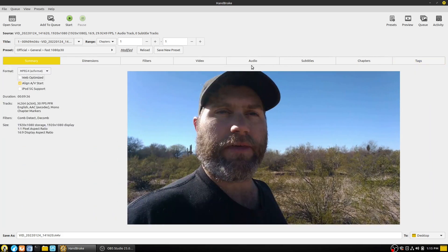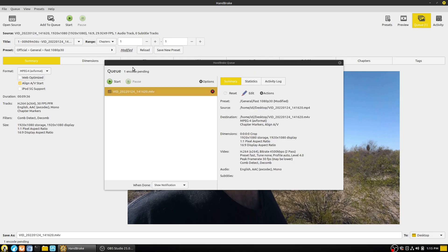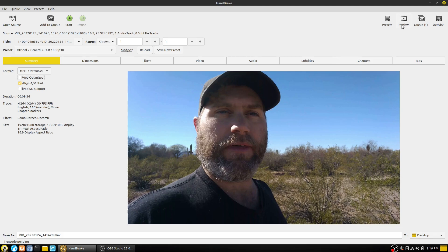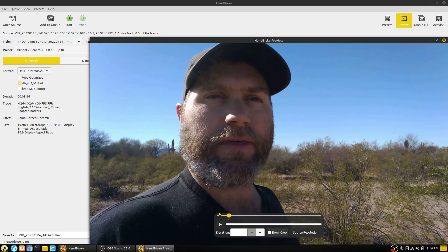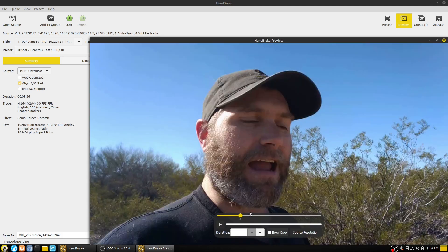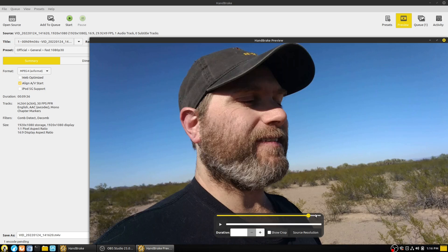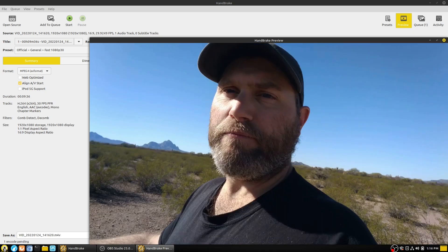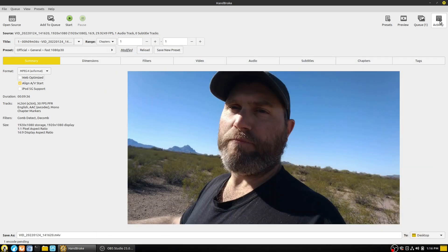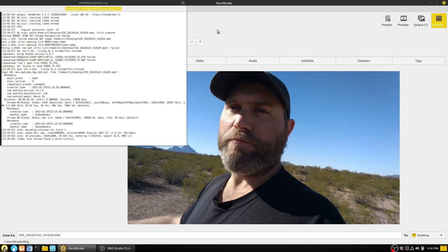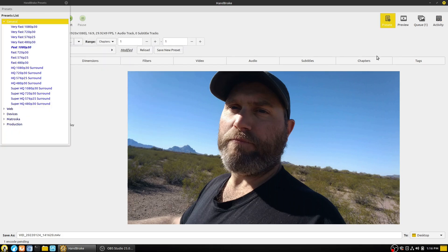So that's how Handbrake works. Go ahead and run all your settings — you can add to the queue, and the queue listing will show you all the things in your queue. You can do a preview, which gives you previews of the video. And the Activity log gives you background logging information.